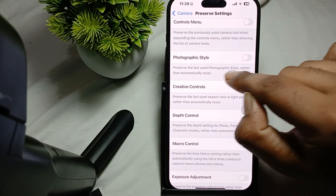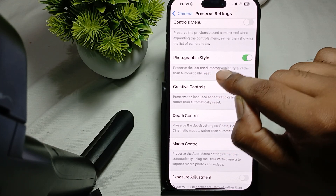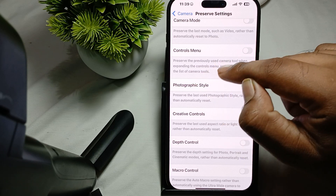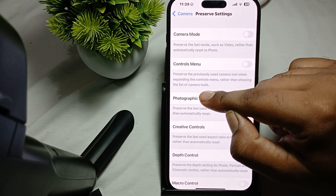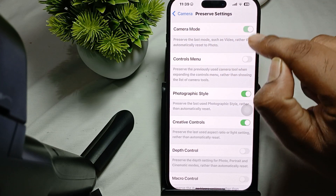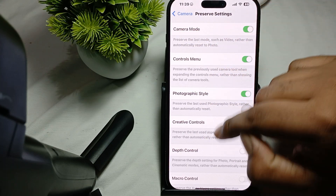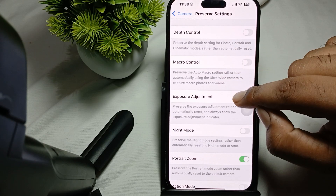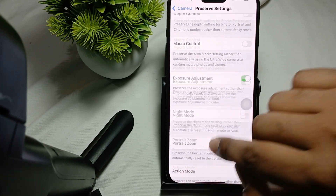Also set Photographic Style to preserve rather than automatic. Check which options are most important for you — Camera Mode, Camera Control, and Exposure Settings are also available to preserve. Select all the settings you want, then close it.